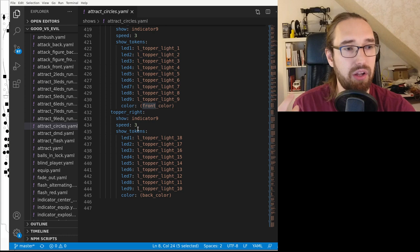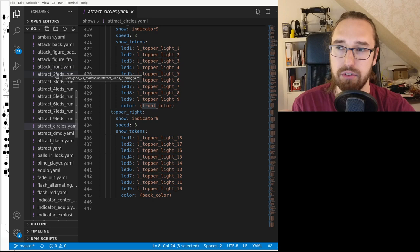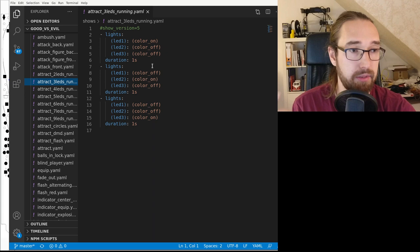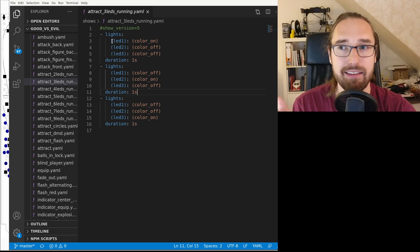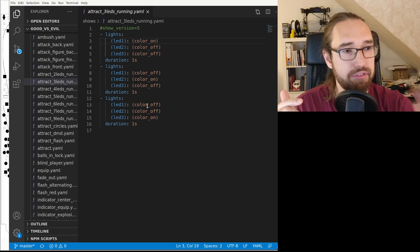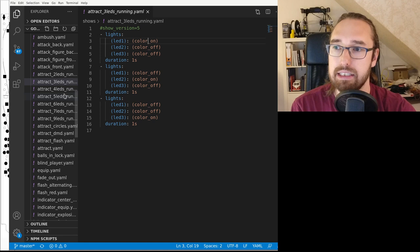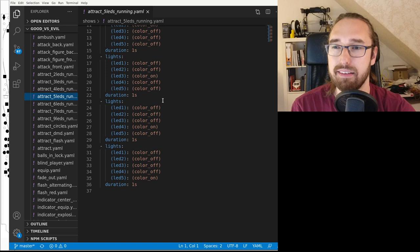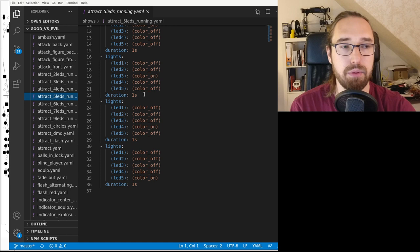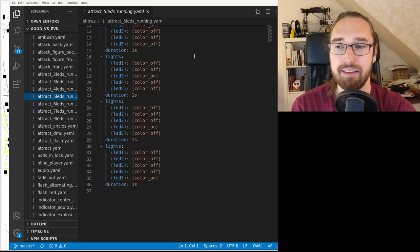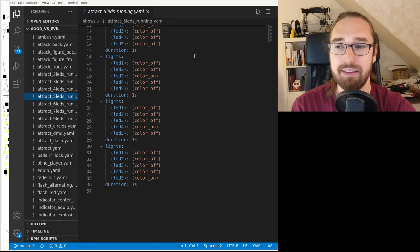One such sub-show is the three-LED running show: three steps, each one second. It receives the LEDs, an on-color, and an off-color, and shifts the on-color through the LEDs — very simple but very effective. The same pattern exists for different LED counts (four, six, seven, nine LEDs). These shows run continuously and automatically loop until the parent show stops them.